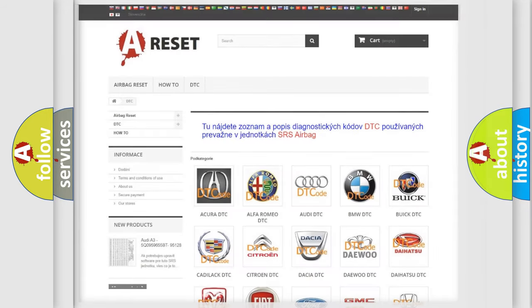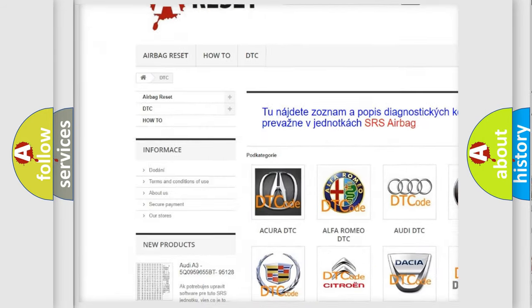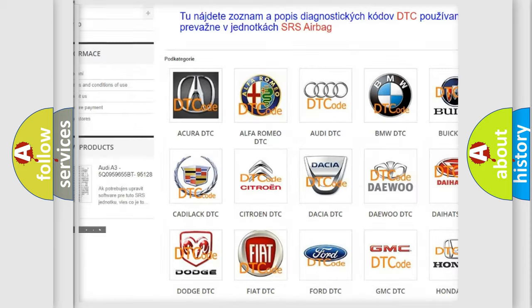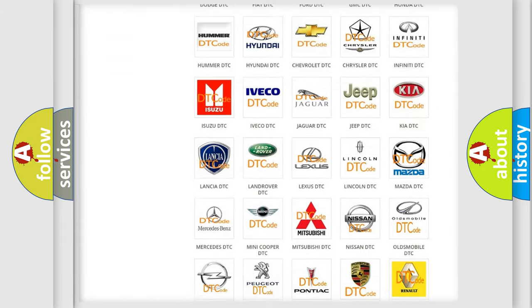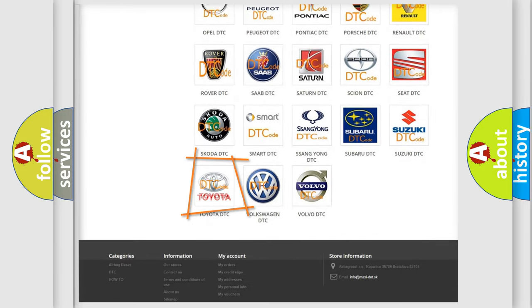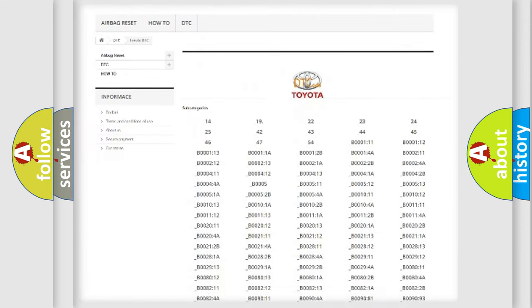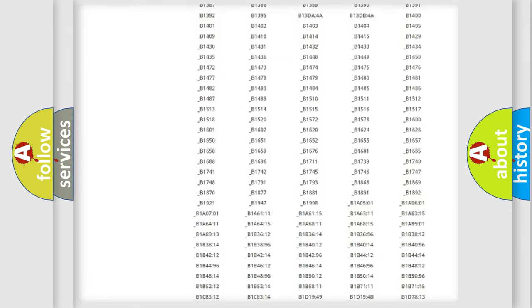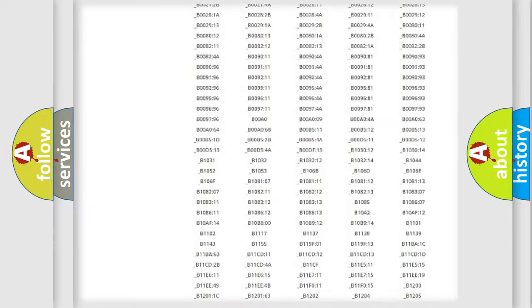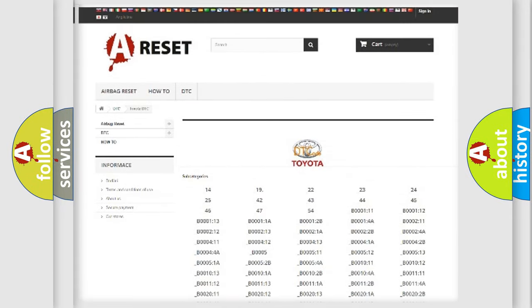Our website airbagreset.sk produces useful videos for you. You do not have to go through the OBD2 protocol anymore to know how to troubleshoot any car breakdown. You will find all the diagnostic codes that can be diagnosed in Toyota vehicles, and also many other useful things.